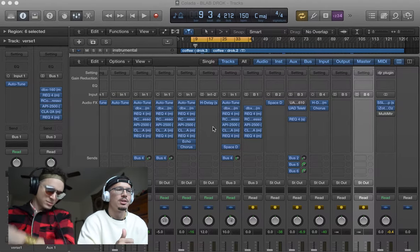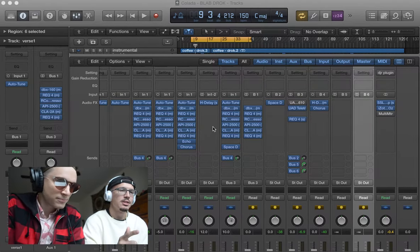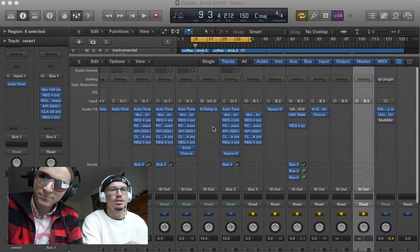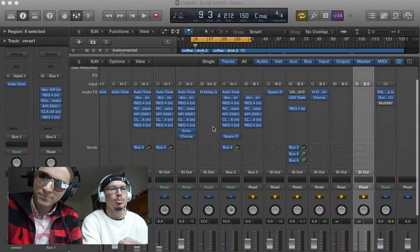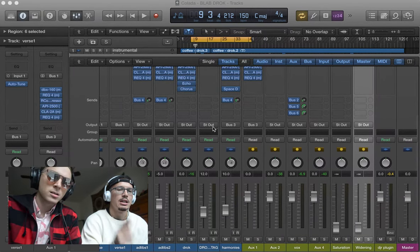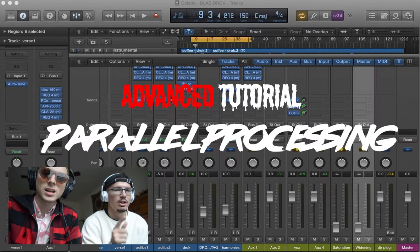Still got the shades on though. We're doing advanced — just some mixing techniques to make vocals pop a little more. We're gonna do saturation, some widening. Parallel. Yeah, parallel. Today is parallel day.